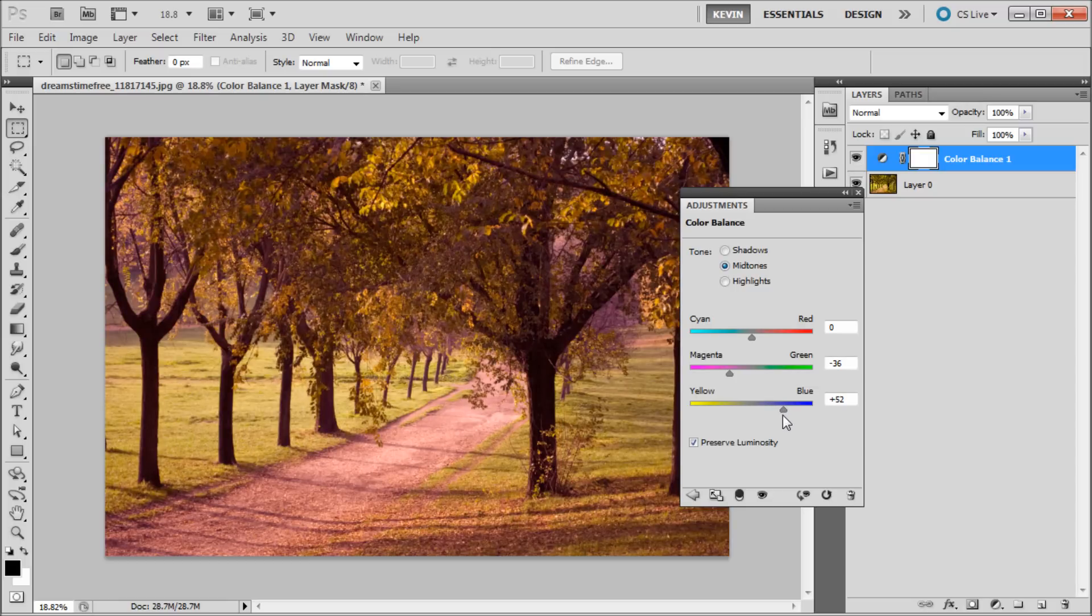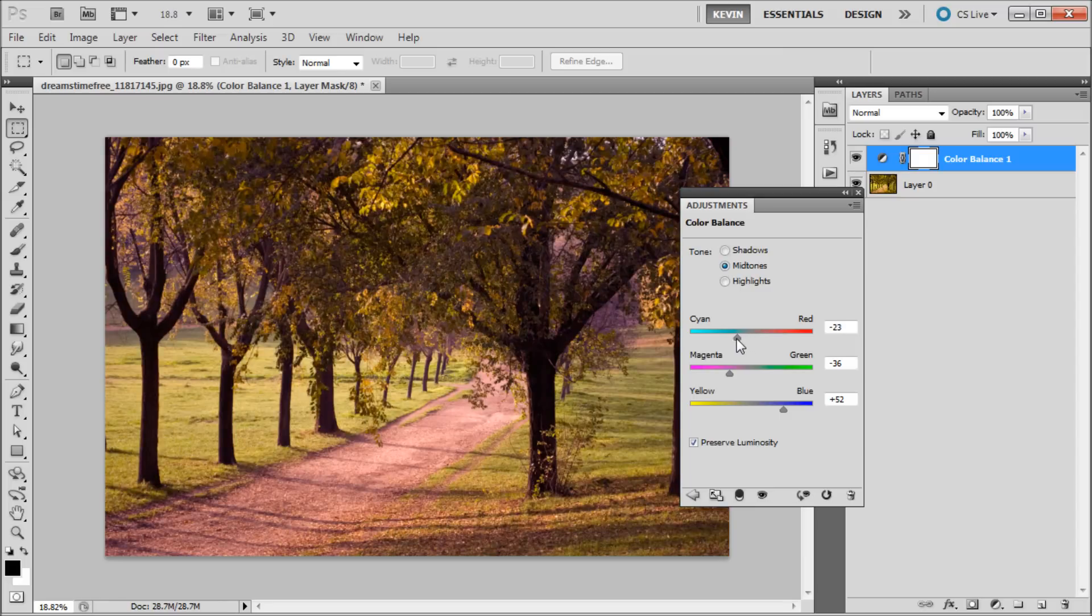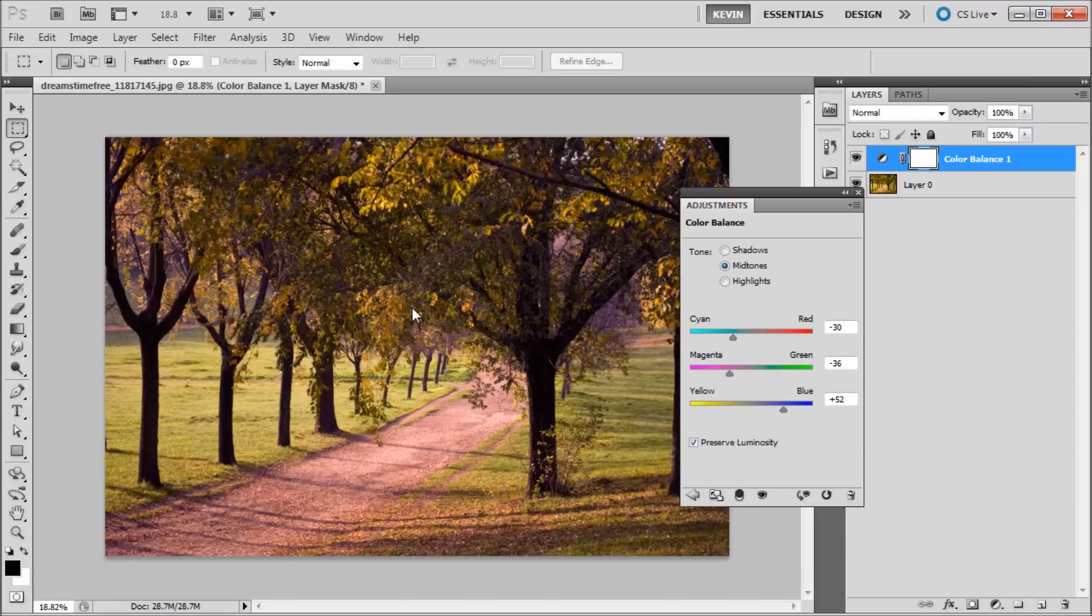So once I've done that, the last thing to do is go up to the top slider and I'm going to be taking out a little bit of red. You can see with the color balance adjustment we were able to quickly improve the overall color of the image.